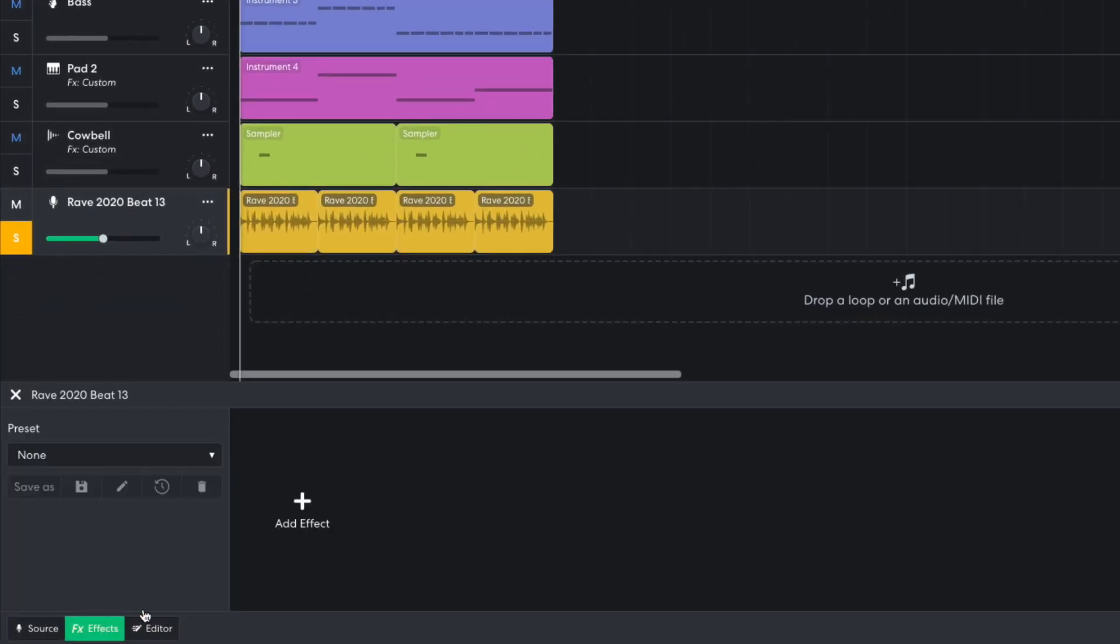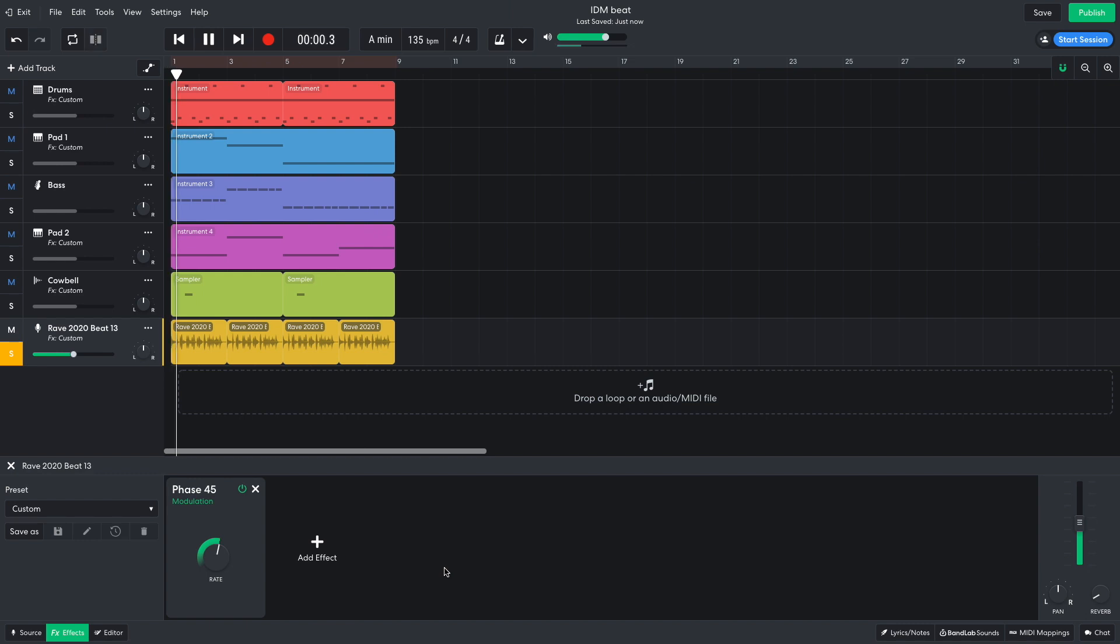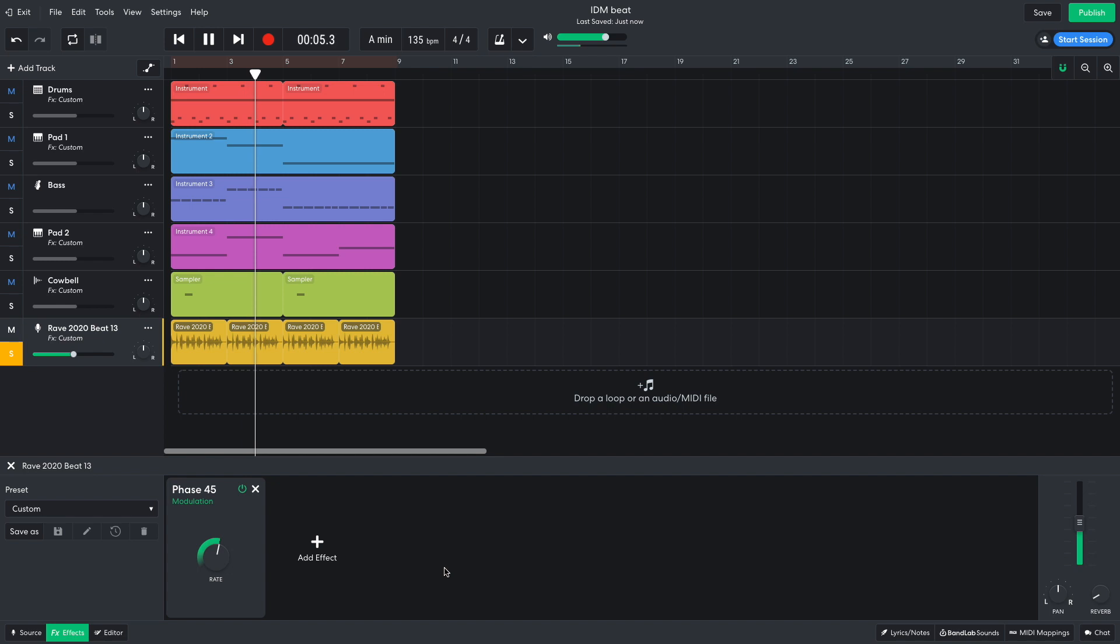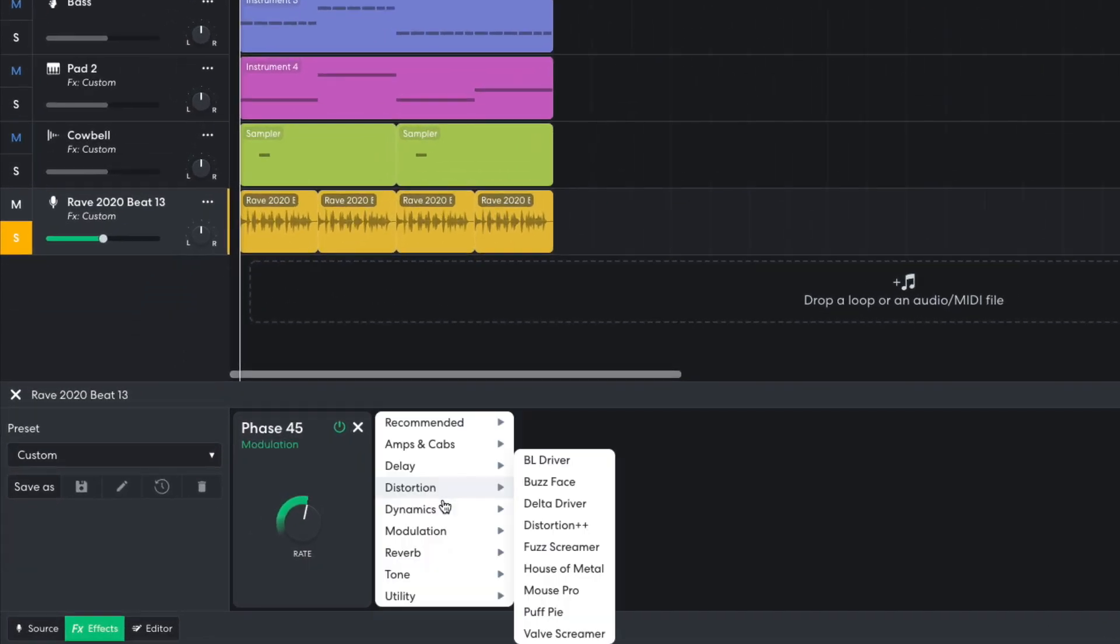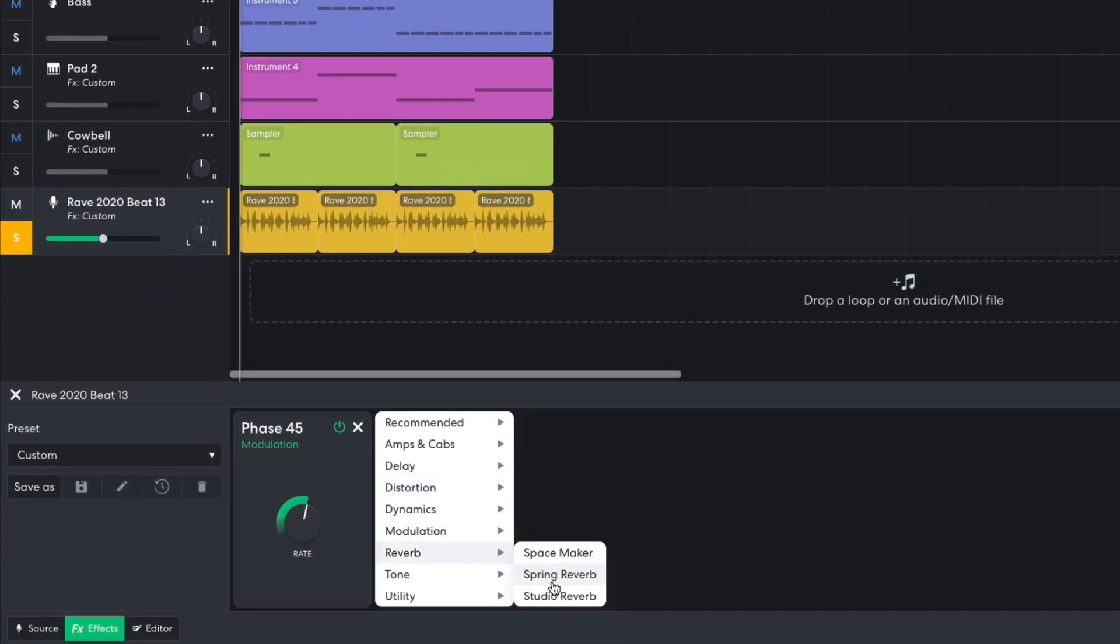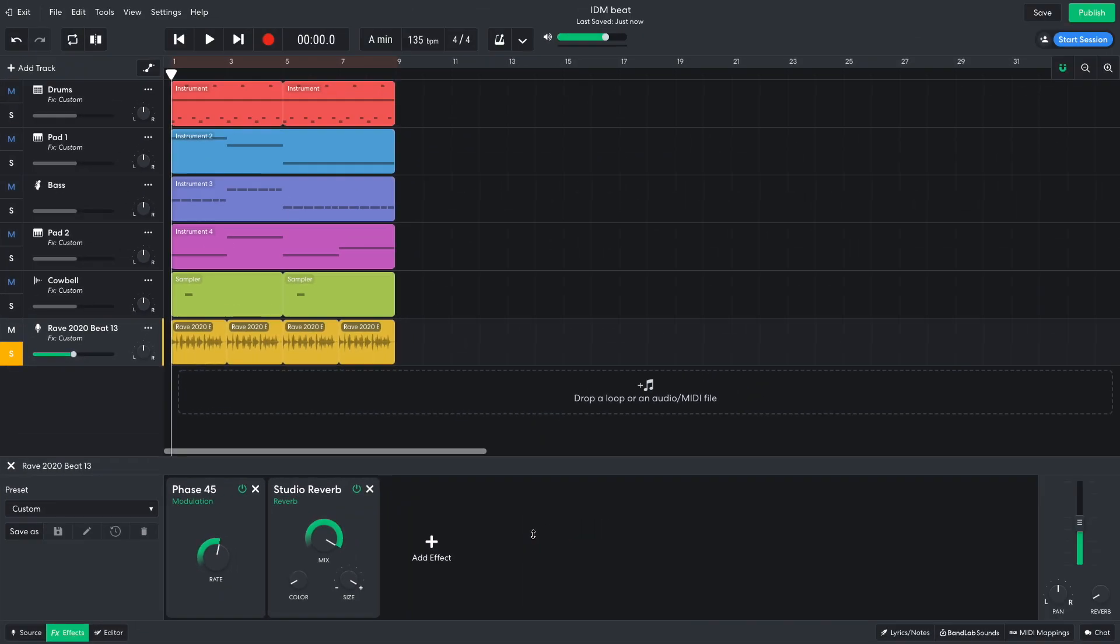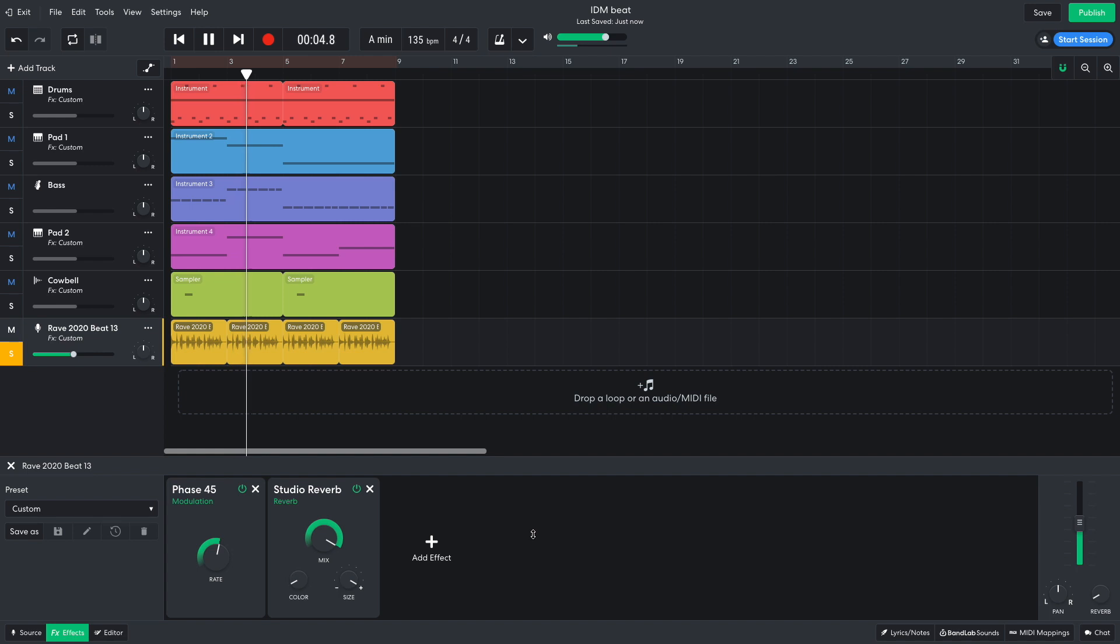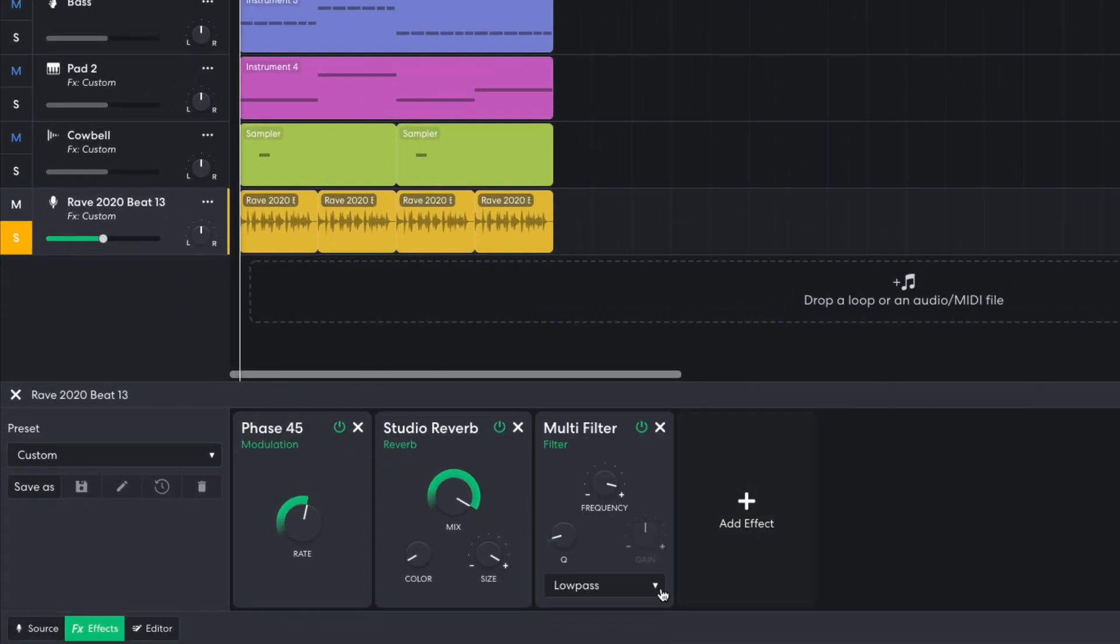Next, I add a modulation phase 45 effect to give it some textural movement. I then add a studio reverb, turning the mix and size up to their maximum and the color down to a minimum. This creates a big booming reverb effect. I'd like to thin out the lows of this part, so I add a tone multi-filter, set it to high pass, and put the frequency at around 300 hertz.